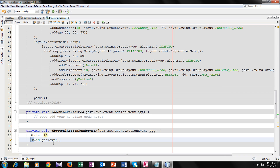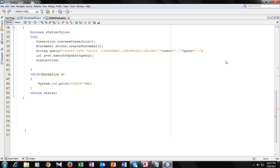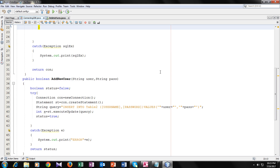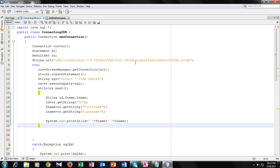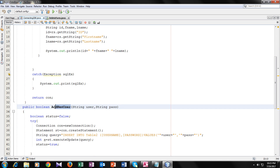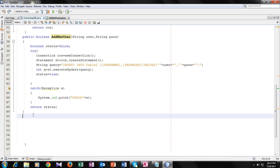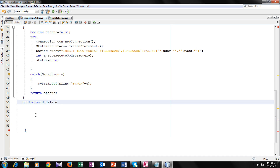Now we will make a delete function inside our ConnectingToDatabase class. Here in the ConnectedDB class, we already have two functions: newConnection and addNewUser. So we will make another function — it will be a void type function: public void delete(), and I will give it an argument String id.